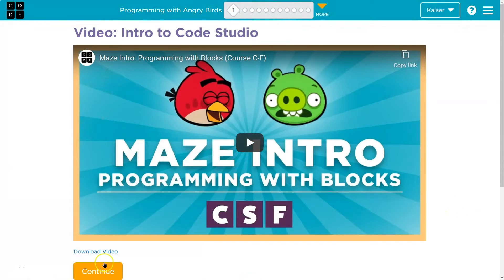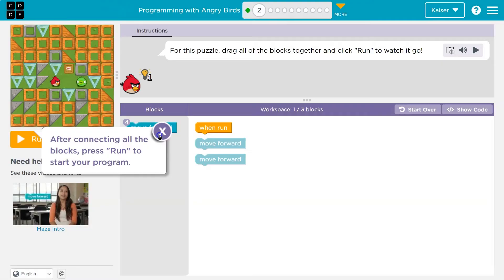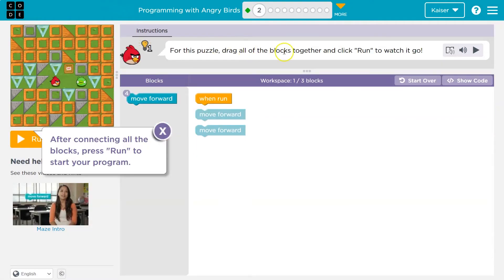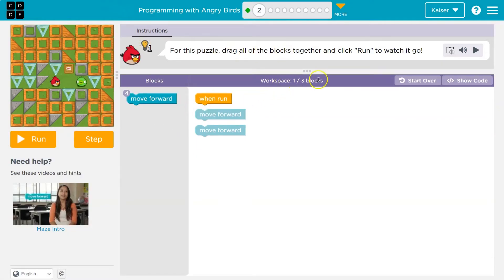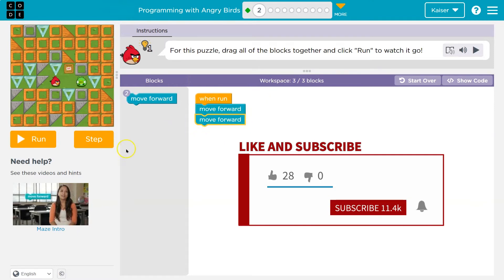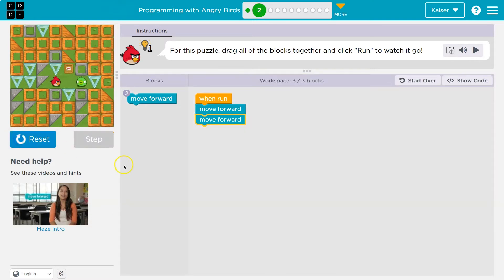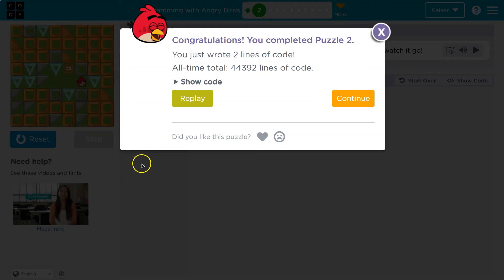This is Code.org and it's Angry Birds time. Let's see what we have here — drag and drop. We got this part. We have one block down here and we can use up to three. It looks like they provided it for us. So when I hit run, I should move forward twice. Go bird, go.